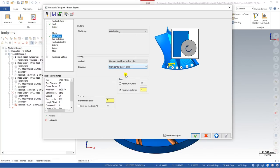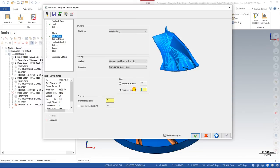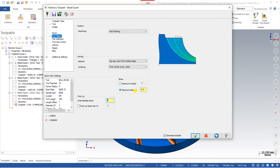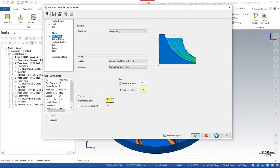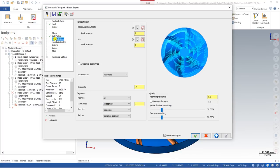In the next step, define the step over for the hub finishing — how much the tool will move per pass. According to your tool and material, you can define the step over. I just defined 0.5 for the first single pass. If you want to reduce the feed on the first cut, you can define and reduce it right here. In the next step, go to Part Definition and define the parts for this toolpath.